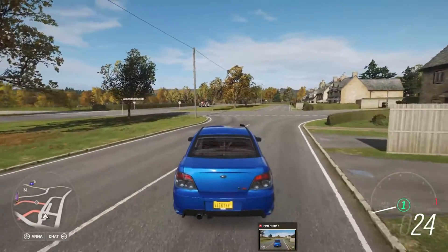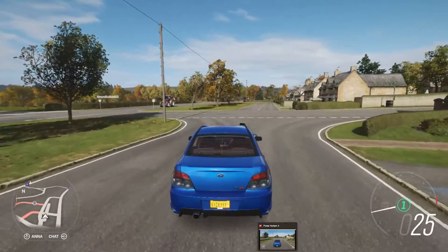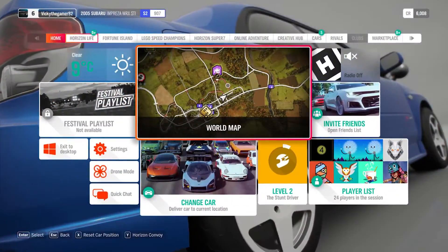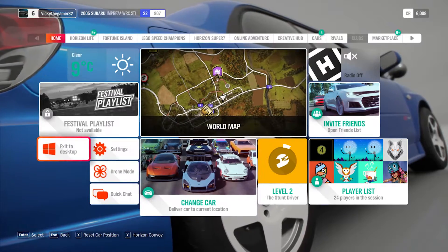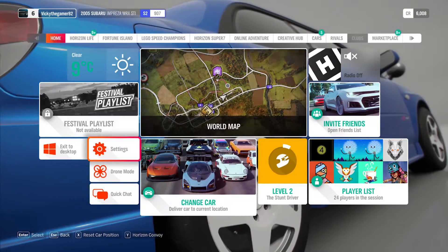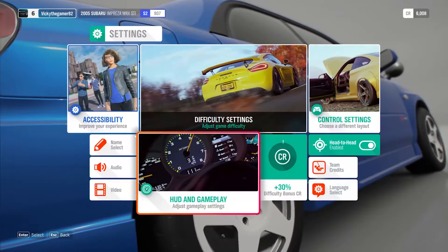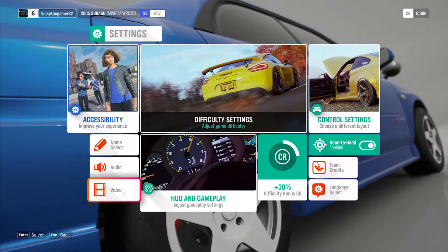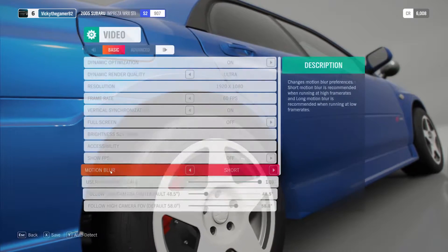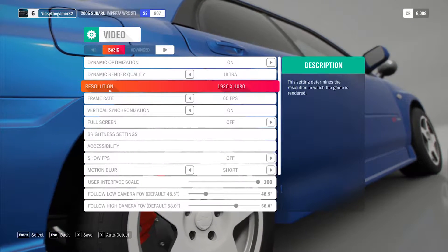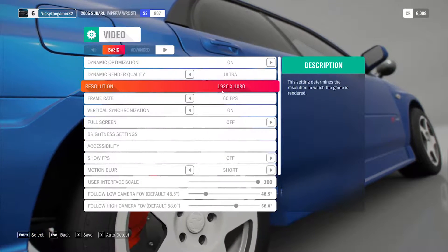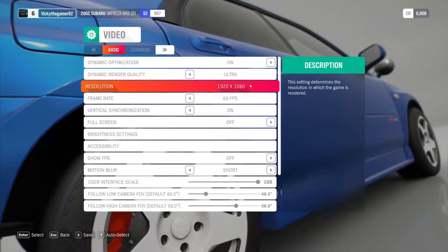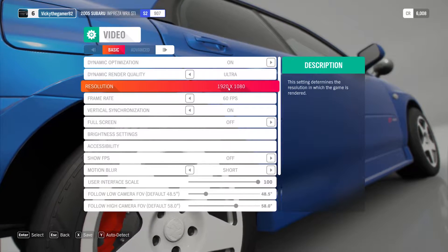For that, we need to go to settings. I am going to press Escape. So here you need to go to Settings and then choose Video. Choose Video and under Resolution, you can change that from 1080px to 4K.